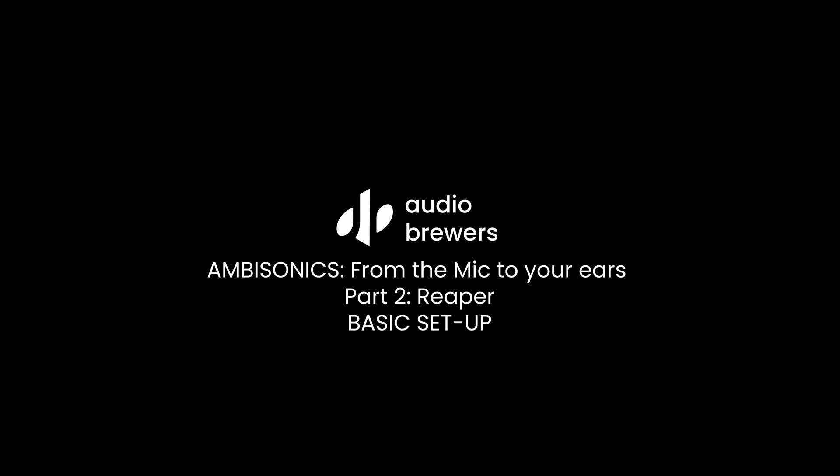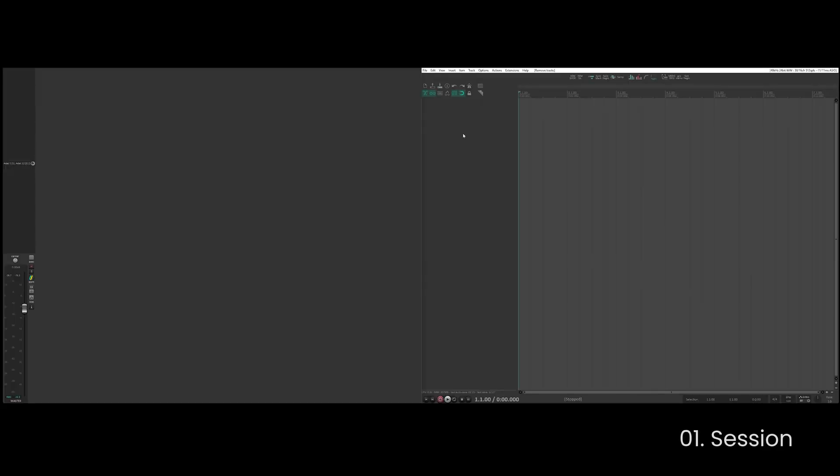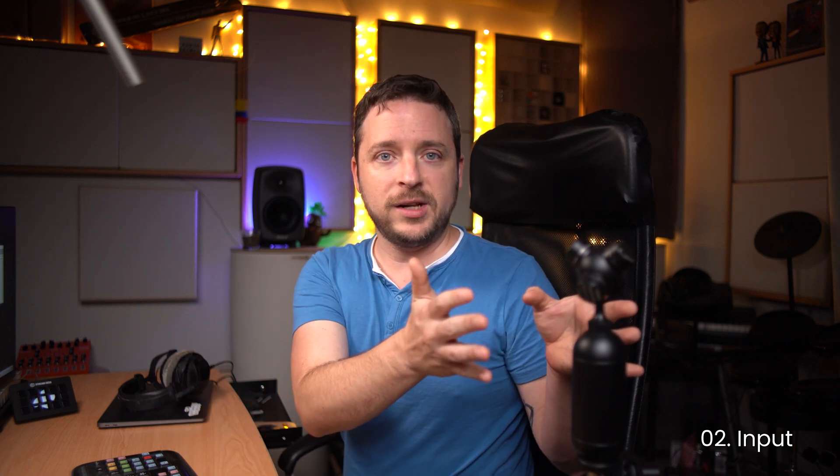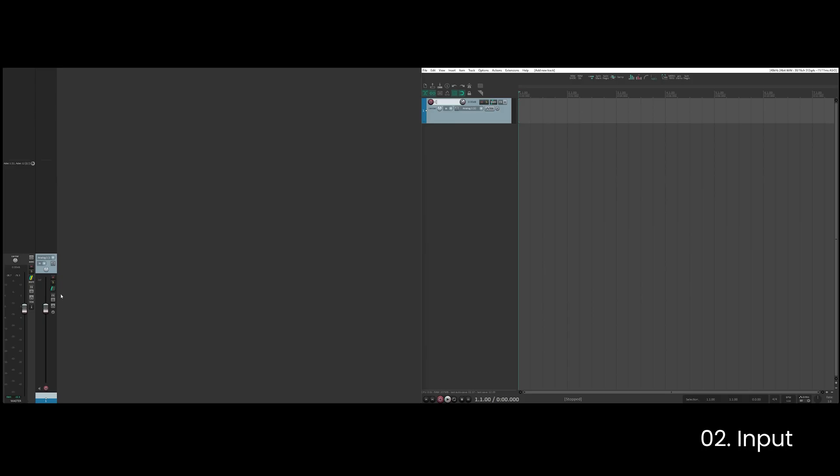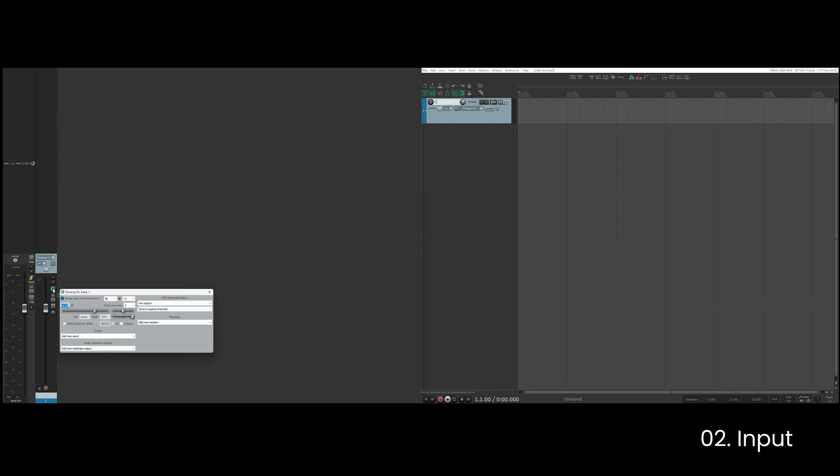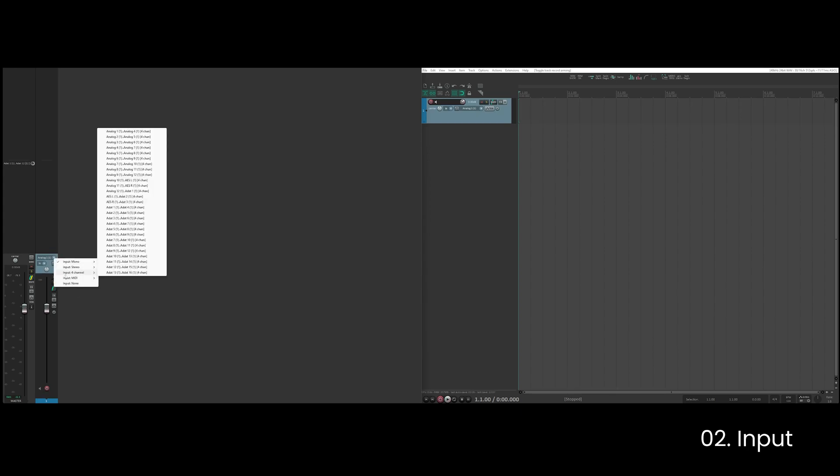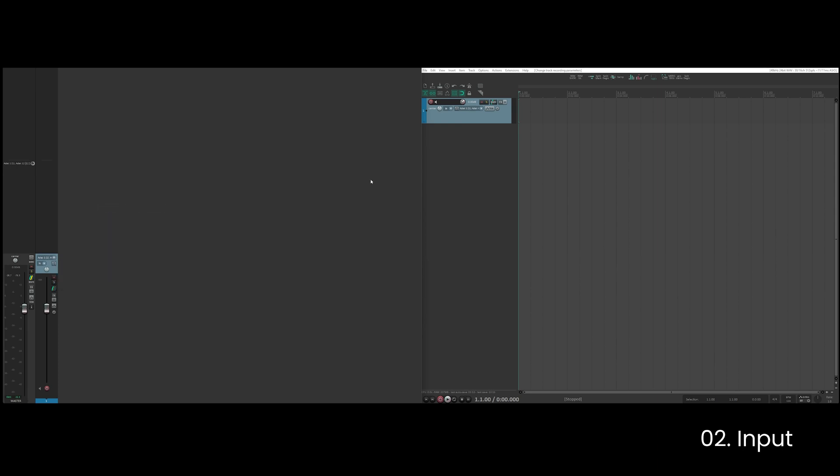So I have here an empty project in Reaper and the first thing I'm going to do is create a new track by double clicking. Now that this new track has been created, I'm going to have to make this track four channels so that I can adapt the four channels of my ambisonics microphone into the DAW. For doing that I just have to click here and set the track channels to be four. Next I'm going to assign the inputs to be a four channel input that matches my microphone, so in my case they are from A.1 to A.4. Once I arm the track you can see that there is now audio coming.